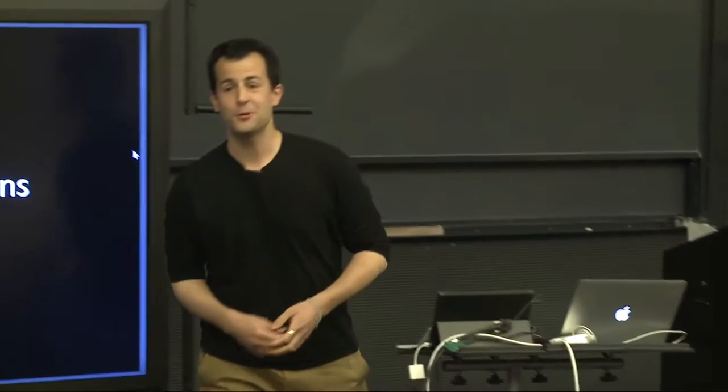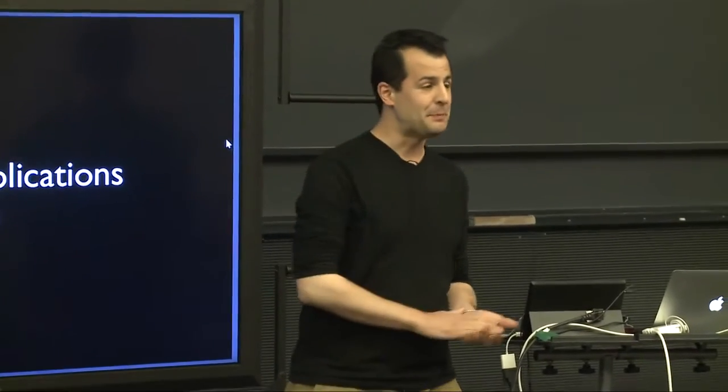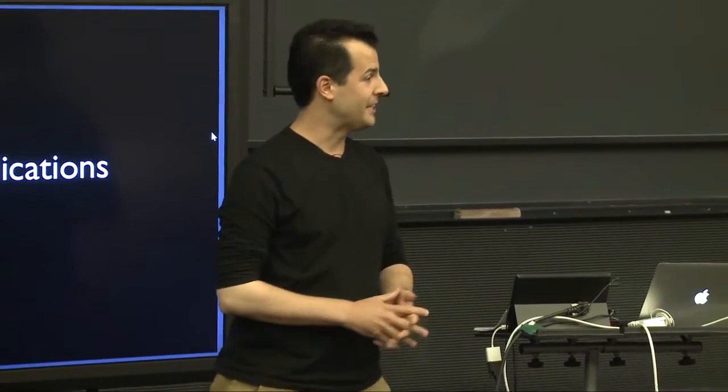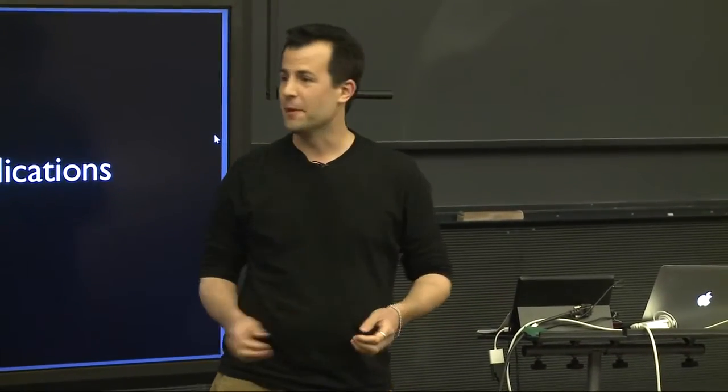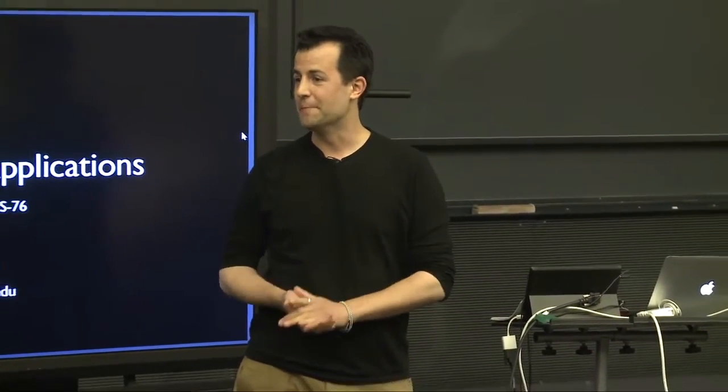All right, welcome to Computer Science S76, Building Mobile Applications. My name is David Malan. I'll be your instructor for this summer.